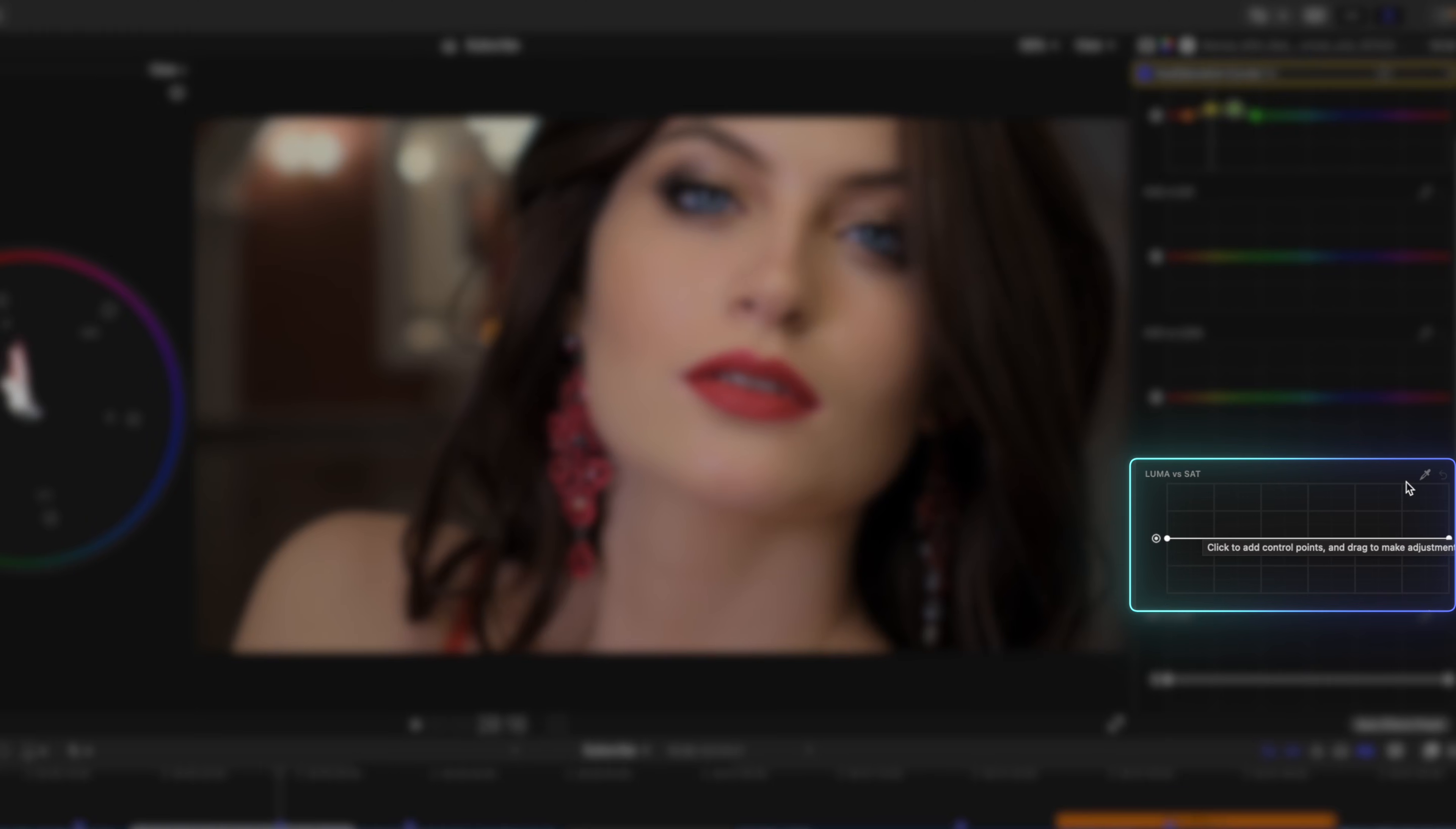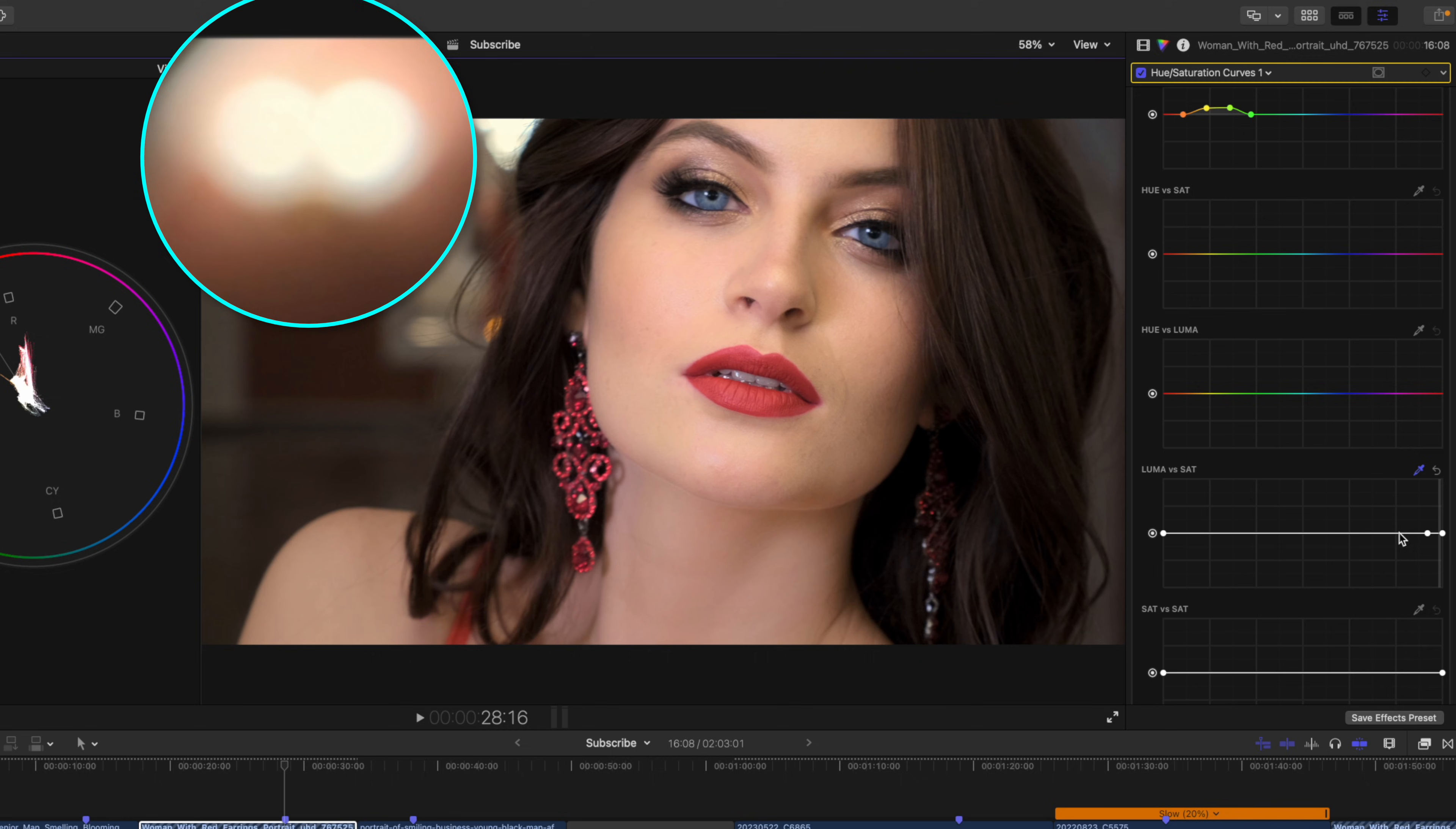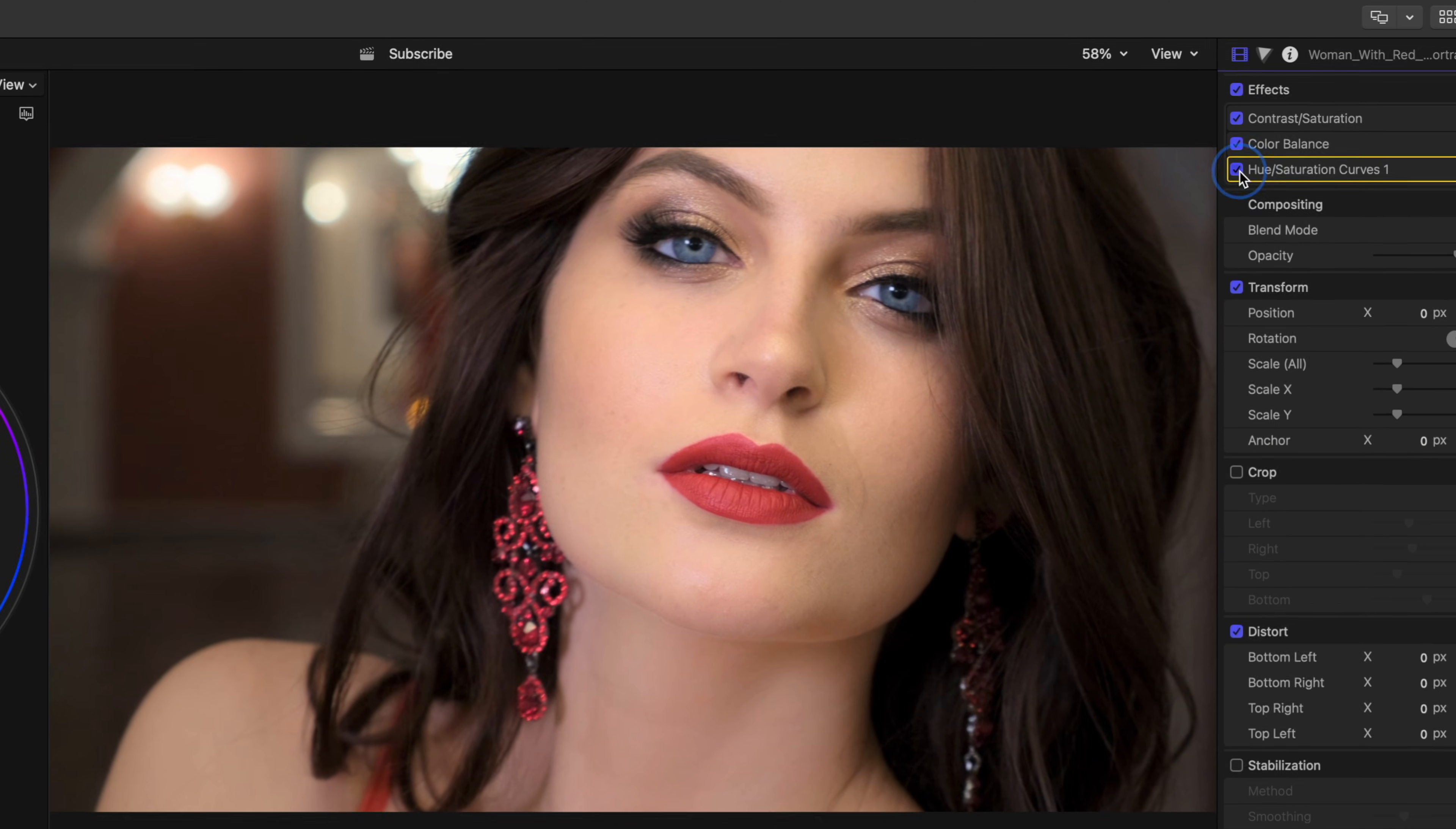We could even use our luma vs sat curve, which lets you adjust the intensity of color in different brightness values. And we could suck out that saturation from the specular highlights in the back. So here is that hue curves adjustment we just made.